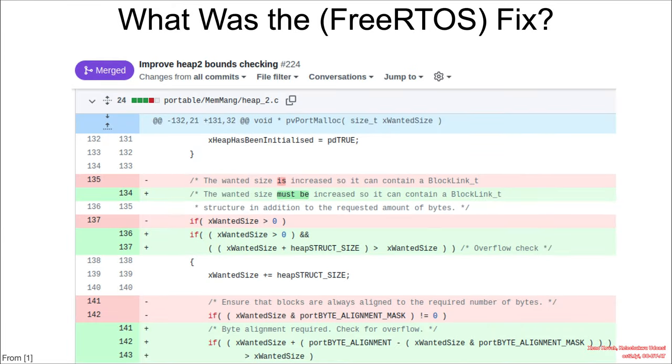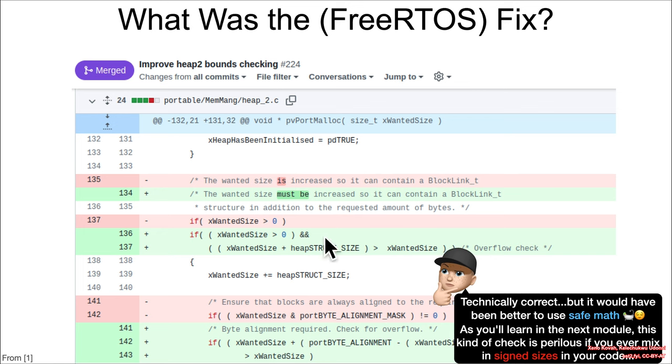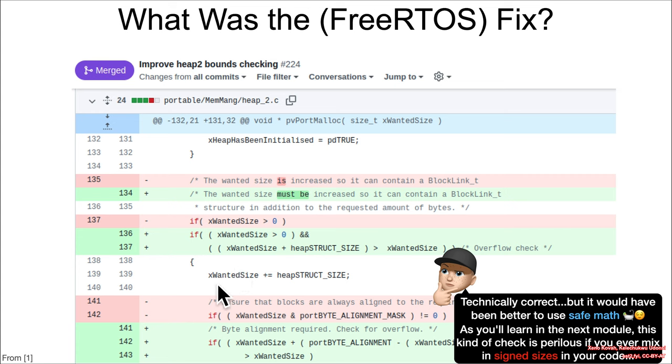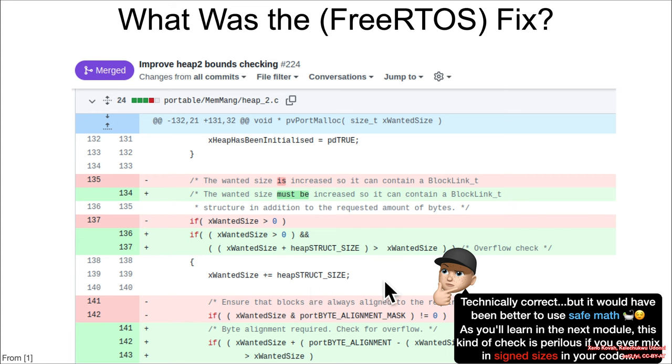Then what was the fix for the FreeRTOS? And it takes the same general form and it was again a size_t. So it was an unsigned value and that's good. And again, it was just basically allow the overflow to happen and then check whether or not this value right here, if it's less than the value that it started out in, it's not going to go into that if, and if it's greater than, okay, you're allowed to continue on to this. So again, it's technically correct and it's okay, but like I say, it's perilous and you'll learn why in the next section.